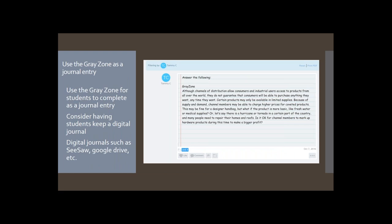The Gray Zone is the ethical piece in your lab. I love business ethics because I think it's missing a lot from our curriculums. Even if labs aren't used in all your classes, you can pull a Gray Zone gold nugget that may be significant for students to think about. I've used a digital journal where I copy and paste the Gray Zone, and students come in and respond to that ethical scenario as a bell ringer or assignment.